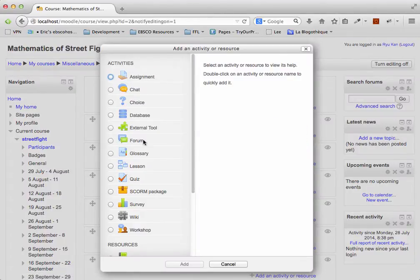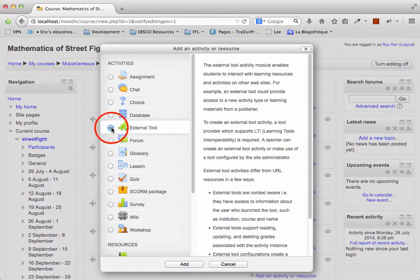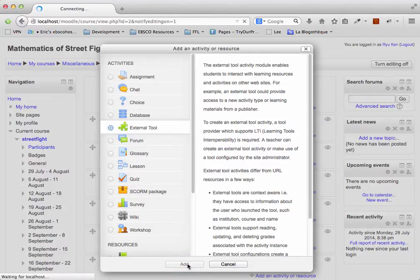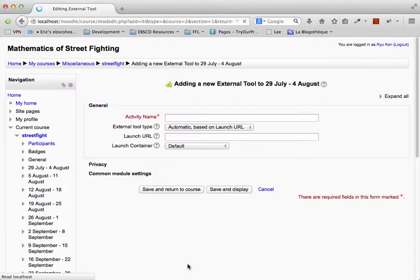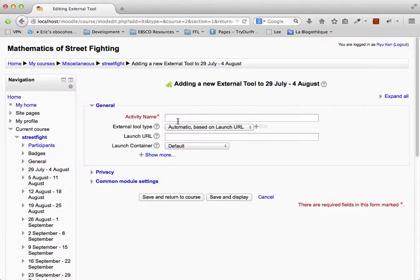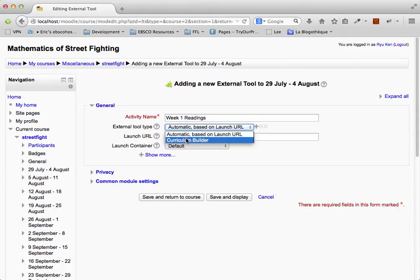Then click on External Tool and click on Add. Name your reading list. And under the External Tool Type menu, select the Reading List tool.